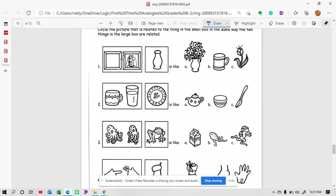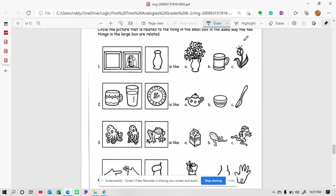Number one, we have a picture frame that has a picture of a dog in it. We have an empty vase. Can we have something happen the same way the picture changed here? It was blank and then there was a picture in there. We have an empty vase. Which one would go here?